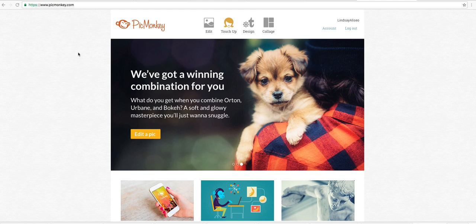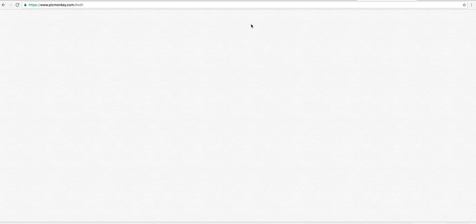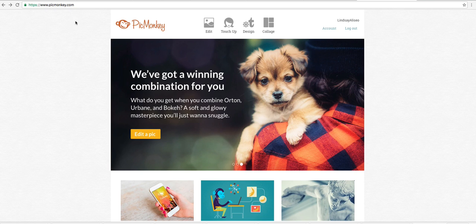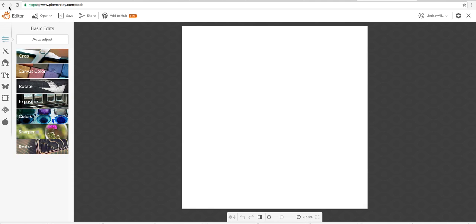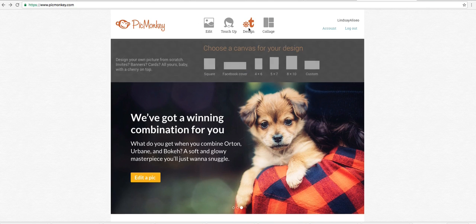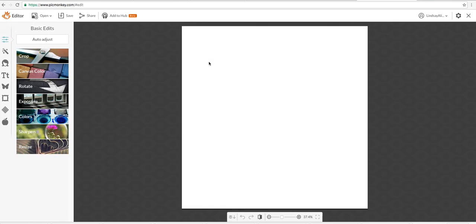You're going to design, click on that. Hover over design and you can pick what size you want to do. I usually go square for social media.